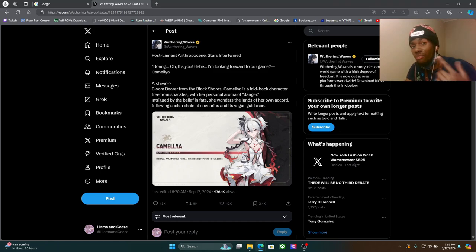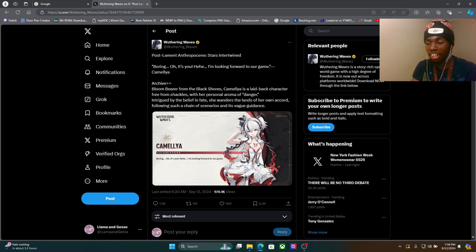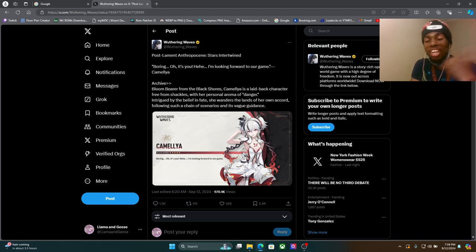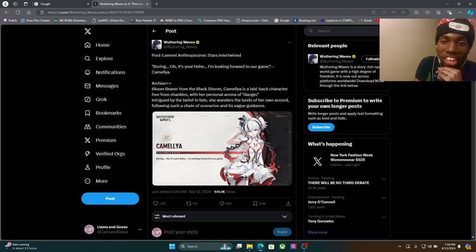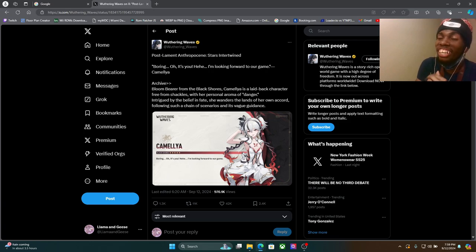Yo guys, I've been waiting for her for a long time. We've been waiting for her for a long time. We finally got Camellia and we finally see her in action in the drip market.